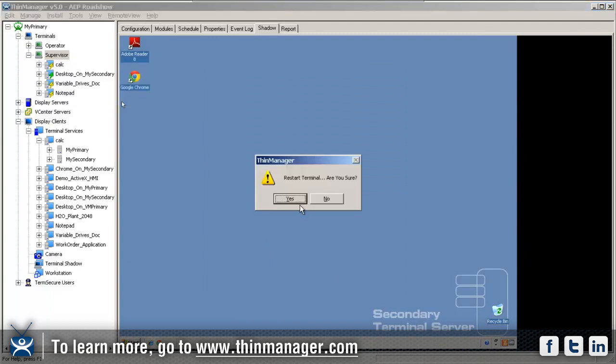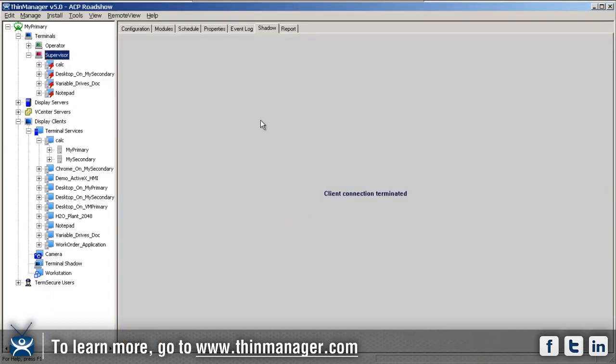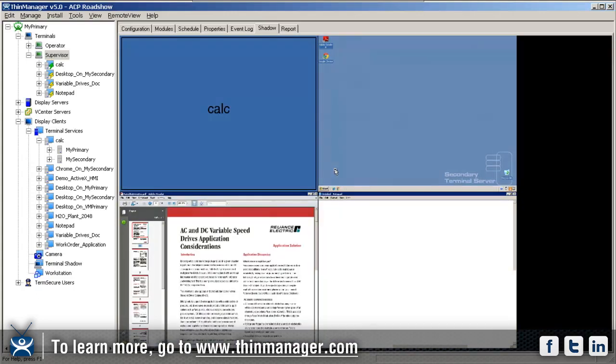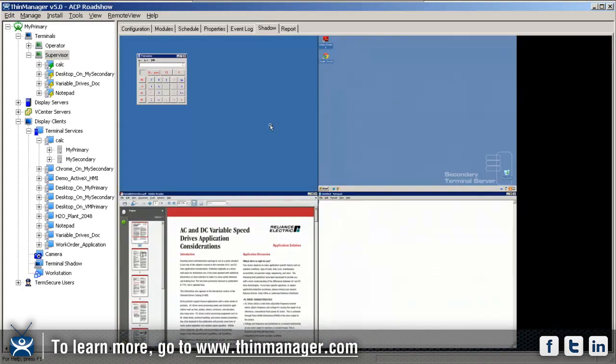I'm going to right-click and restart so that takes effect. What's going to happen now—we've got four display clients available—is we're going to have a two by two grid that pops up on our shadowed session.